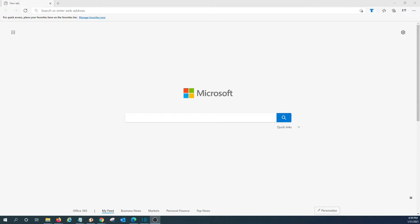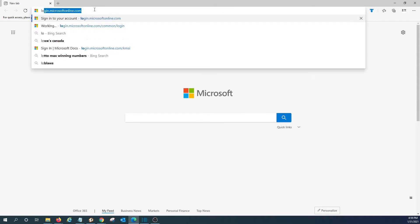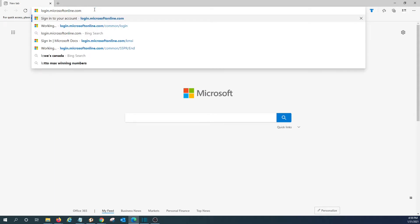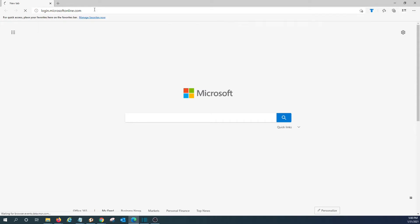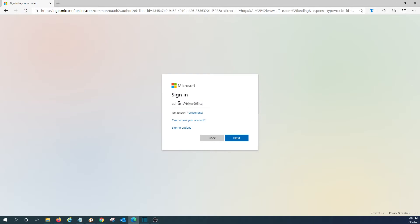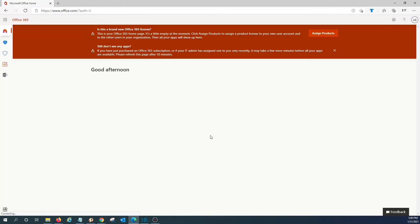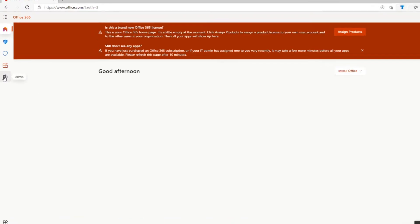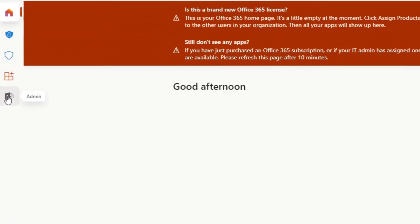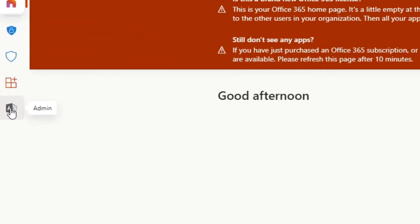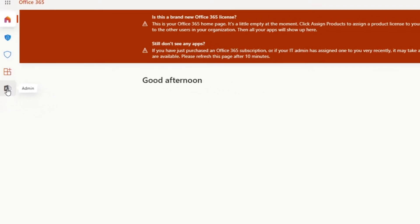We are now in our computer and we have opened our browser and we will go to login.microsoftonline.com to access our admin account. We enter our admin user, which has admin role, and we enter our password. Now we should access the Microsoft 365 admin center by clicking here on the admin icon.